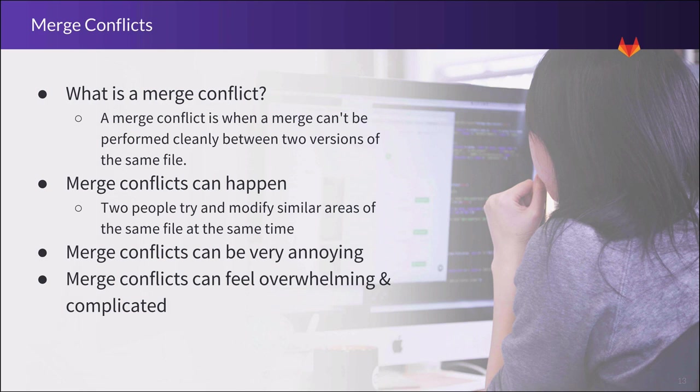Similarly, as a reviewer, I want merge requests to be accepted when they're ready. I don't want to spend my time checking out the author's branch, fixing the conflicts, and pushing back. And I don't particularly like waiting around for them to fix it. As an author or a reviewer, I just want to be able to have the merge request accepted and move on to the next problem.